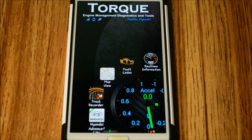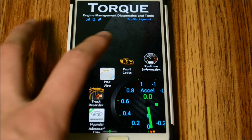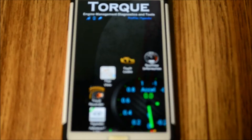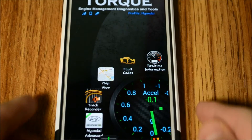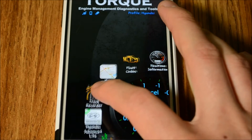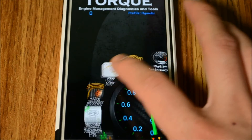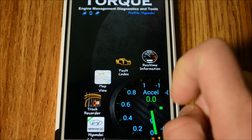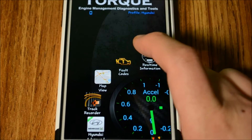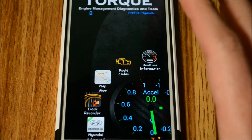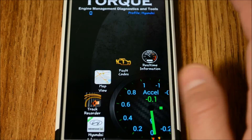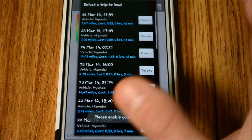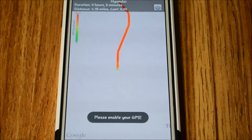On the home screen - the main screen that opens every time you launch the app - you have a few options to choose from. Those include real-time information, fault codes, and map view. The fault code feature lets you scan your ECU while the car is running to see if you have any check engine lights or fault codes stored. The map view will store your driving habits.